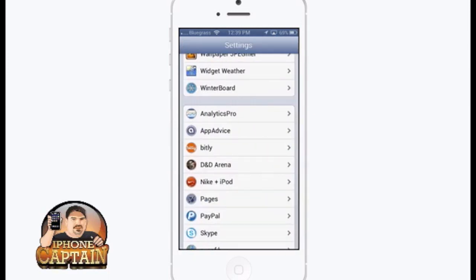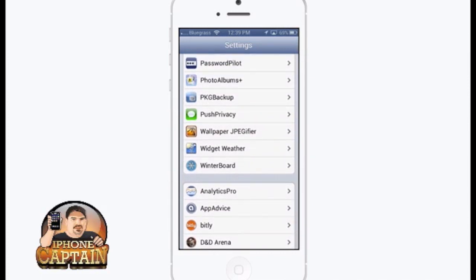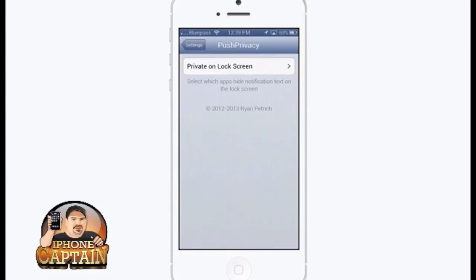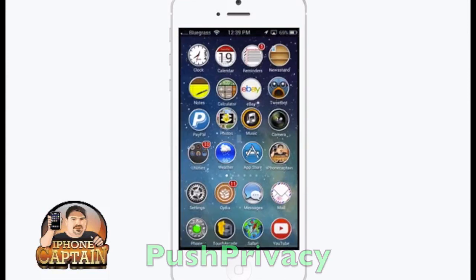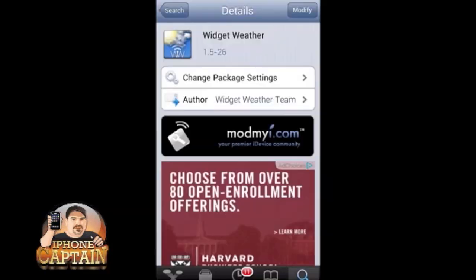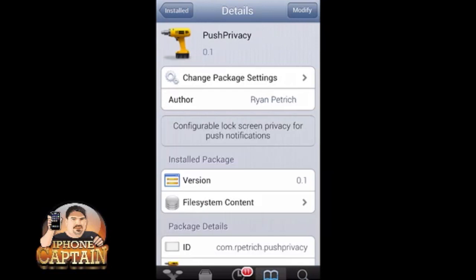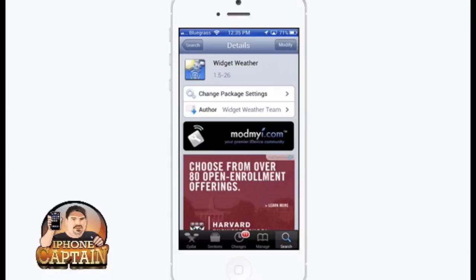The next one I'm going to show you is called Push Privacy, and this is free as well. You can check it out in the Rhyme Patriots repo — that's probably where you're going to have to find this one. Push Privacy allows you to make any application that sends notifications private.